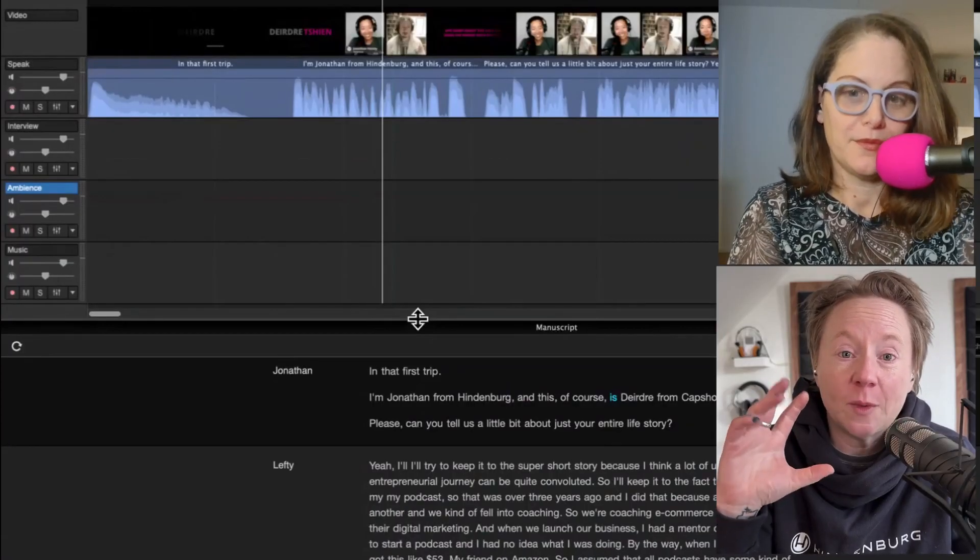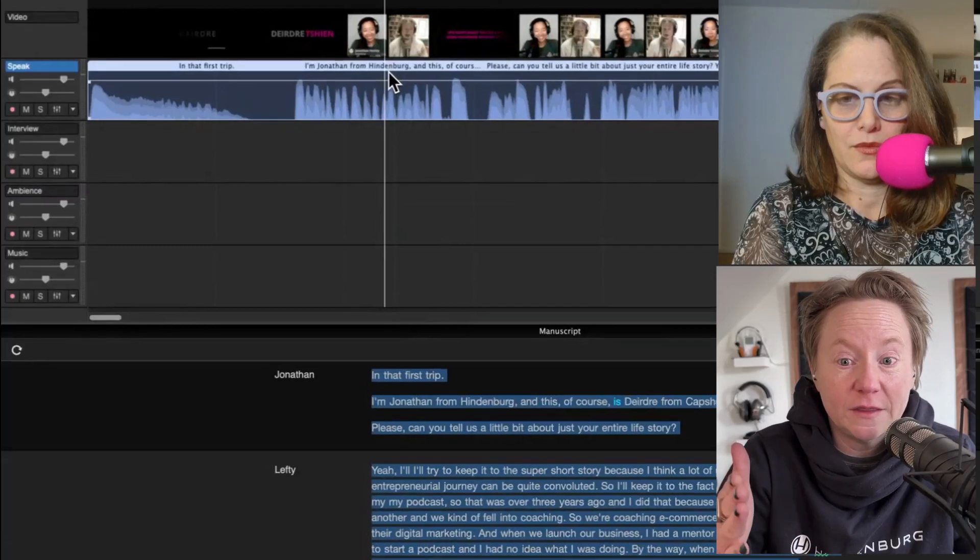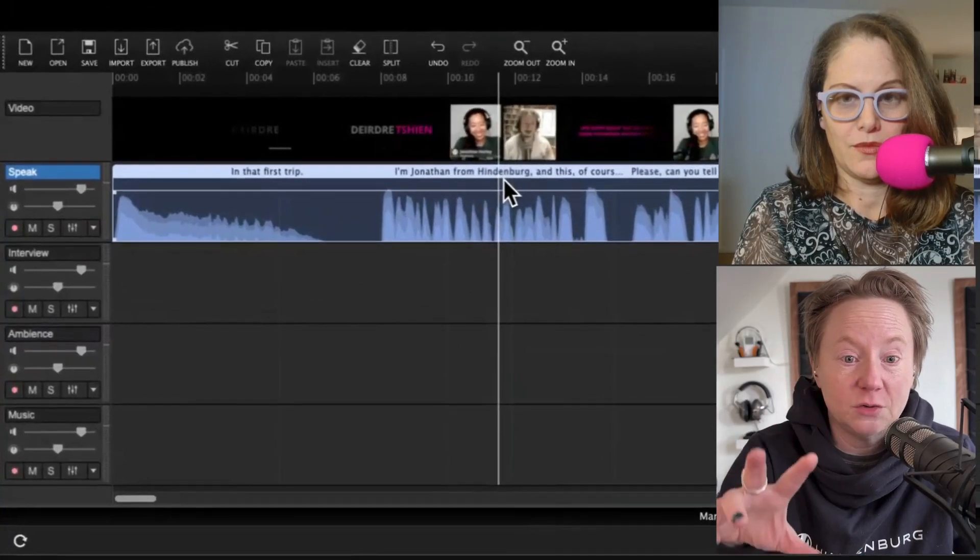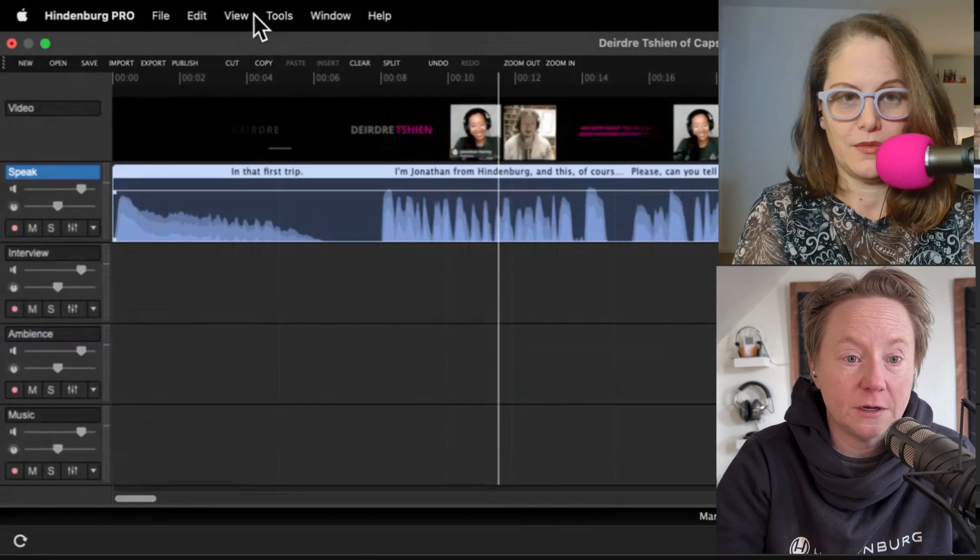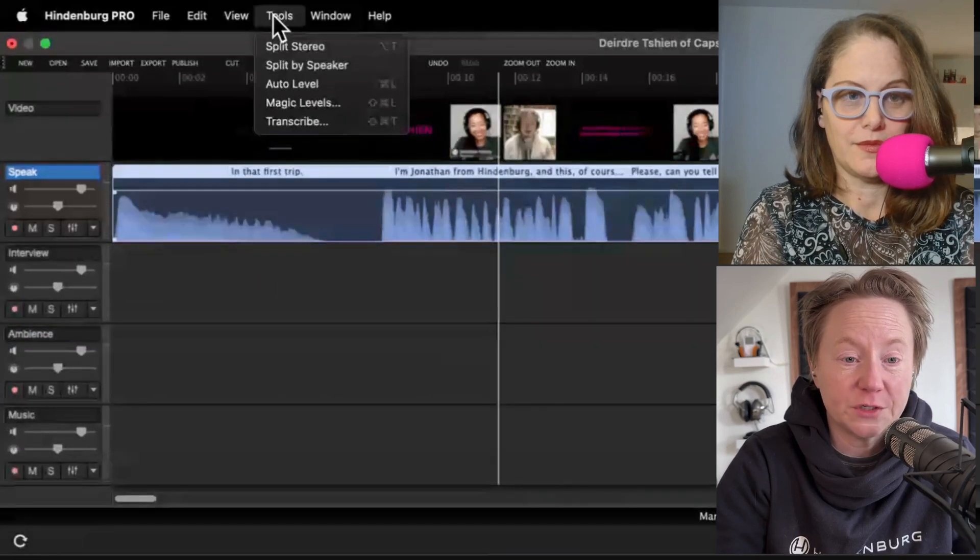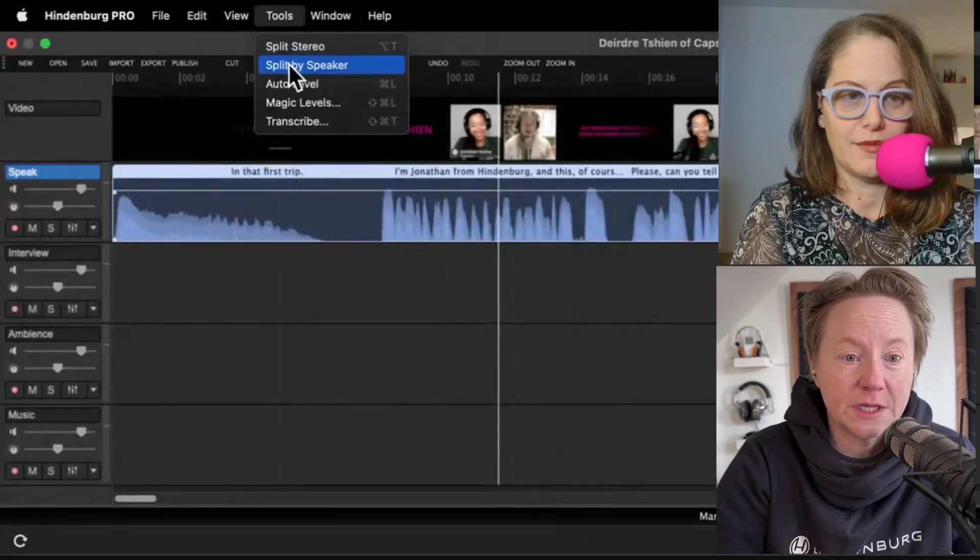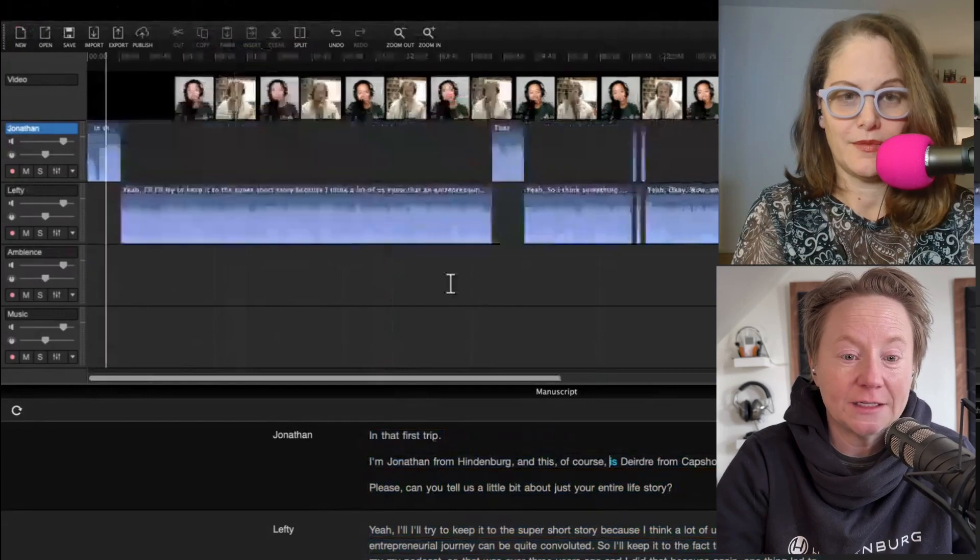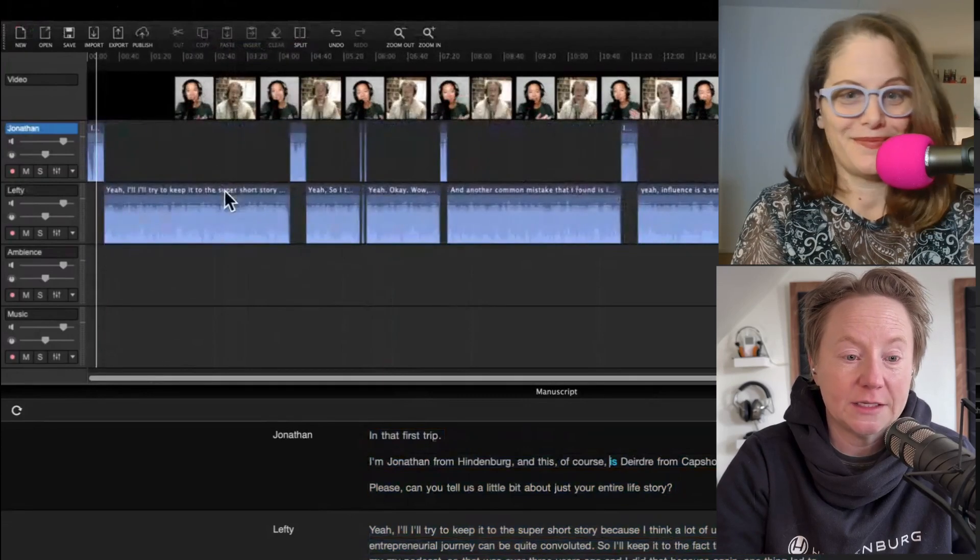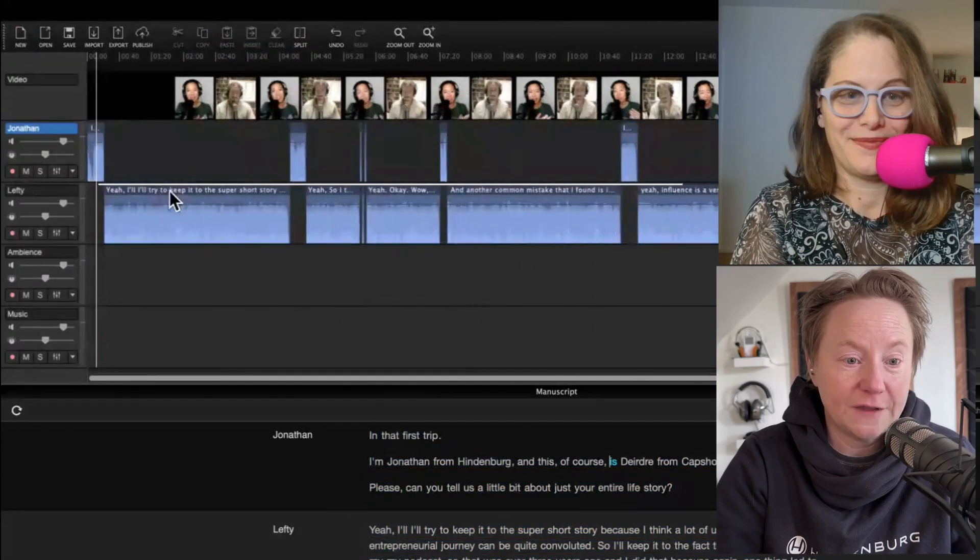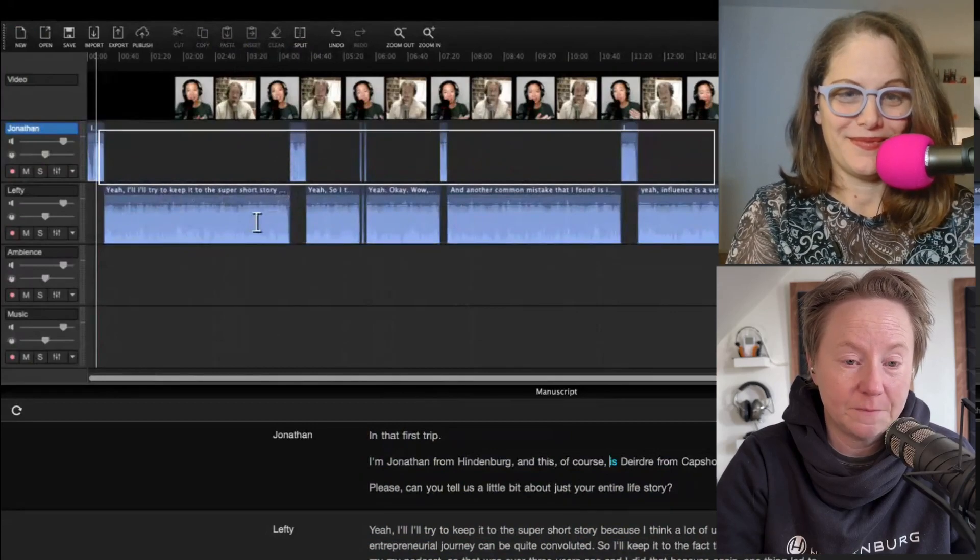Now what we know as audio editors, podcast editors, is it is so key to have everybody on separate tracks because you want to be able to change everybody's track individually if you need to. We're going to separate this into a couple different tracks. Click on the region here, go up to tools, click on split by speaker.